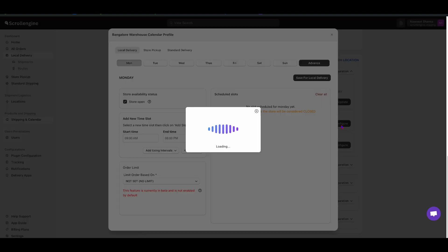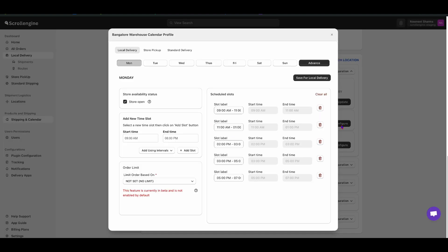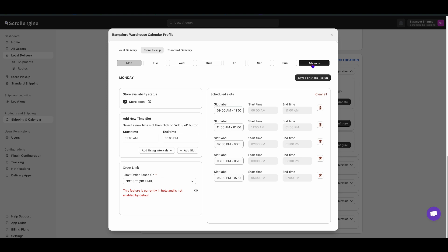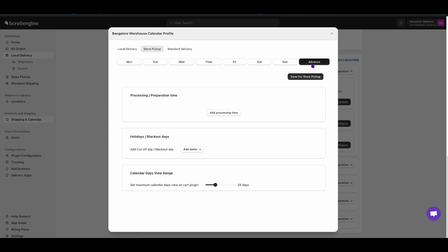Then select the delivery method where you want to add. Then click on Advance. Then add your preparation time.